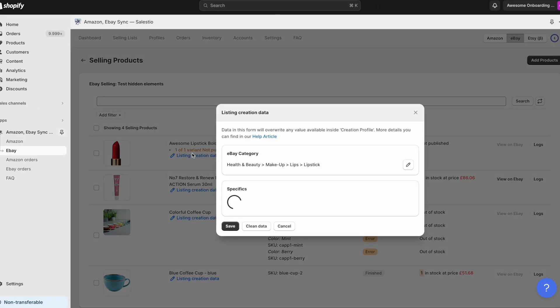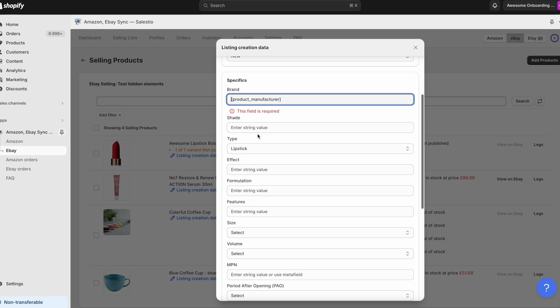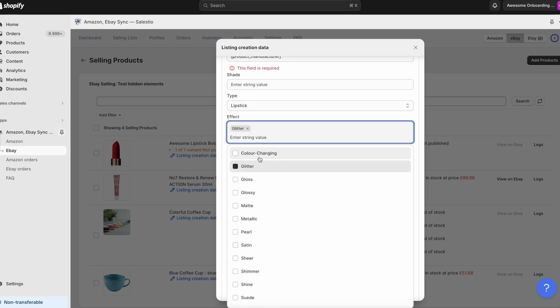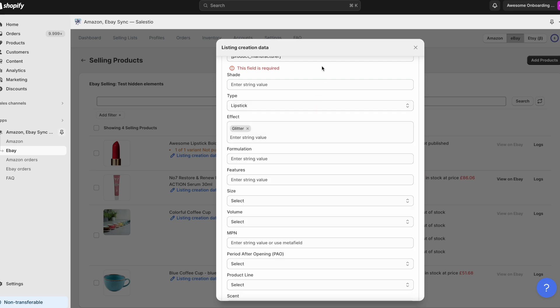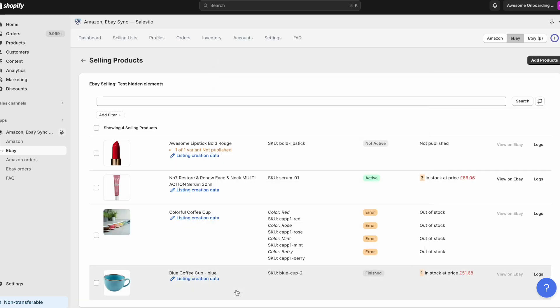For eBay integration, Celestio offers an even more simple way of providing product creation data. Using the listing creation data feature inside the selling list product view, you have a way to provide detailed product creation data directly for the specified listing.